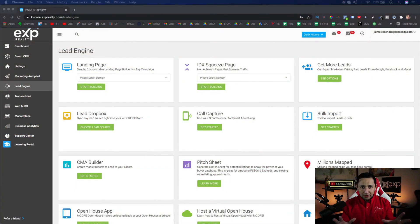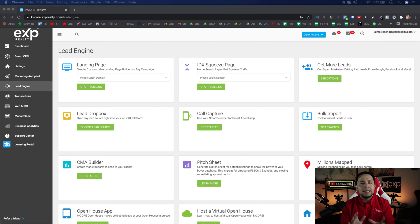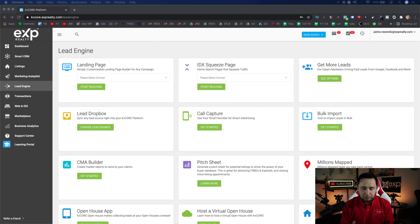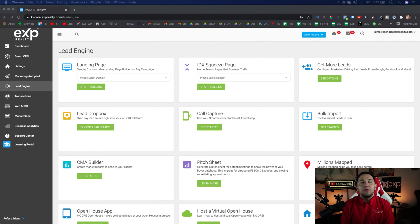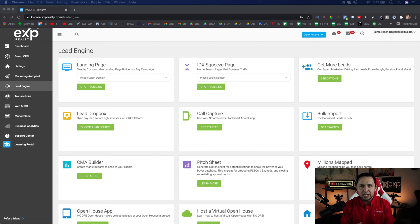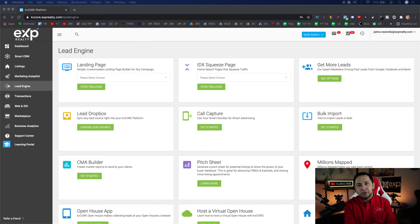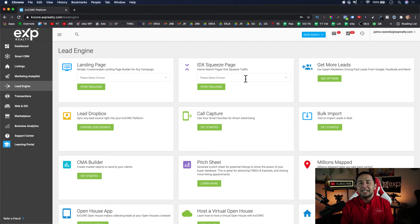This is KV Core. Depending on whether your brokerage is giving this to you or you're signing up yourself, the logo will show up for the respective brokerage or office. What's important to understand is that to create landing pages, squeeze pages, or any other lead generation strategy leveraging KV Core, we're talking about the Lead Engine tab. Now, one key distinction between landing pages and squeeze pages: anytime you're leveraging homes, properties, or MLS information through KV Core, you're going to be using a squeeze page.